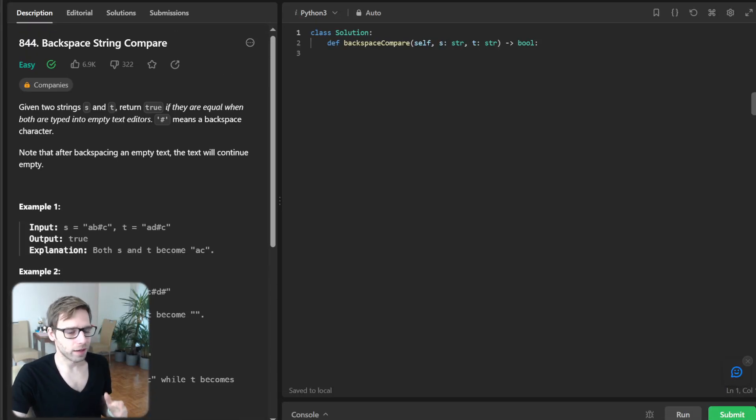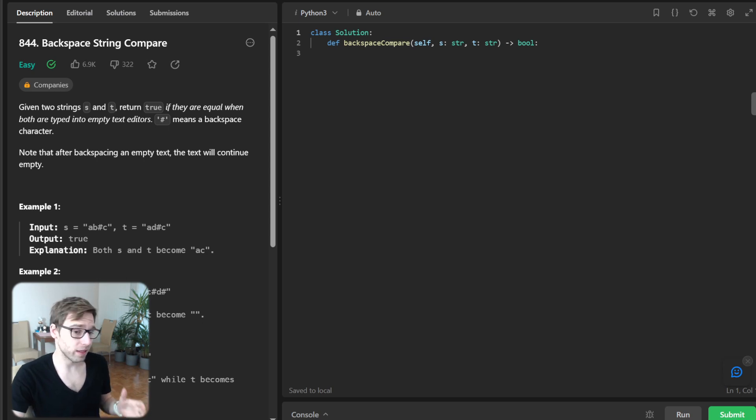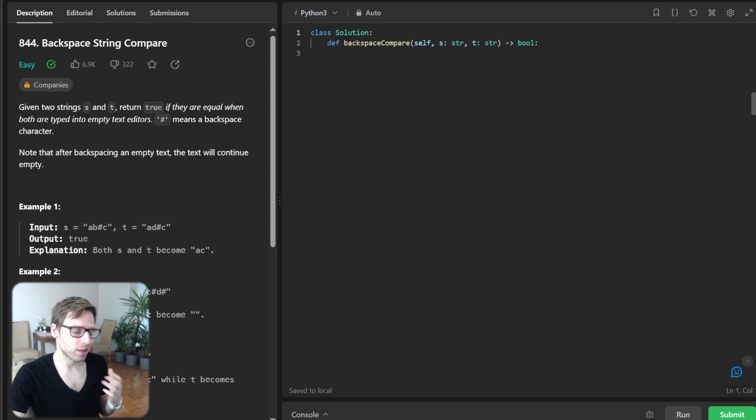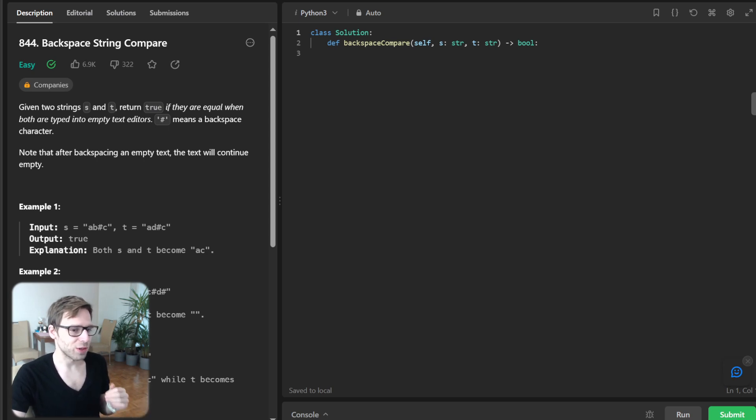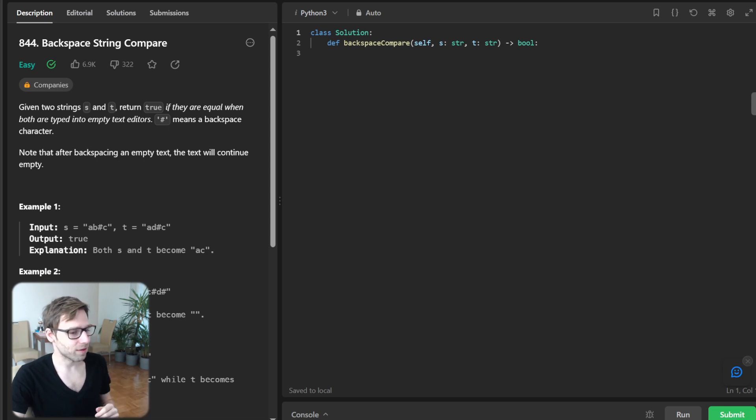Hello, everyone. Welcome back. Here is Van Amsen with another live coding session. So today we have a really interesting problem on our hands. If you ever mistype something and hit backspace a few times, you will relate to this challenge. So let's dive right in.